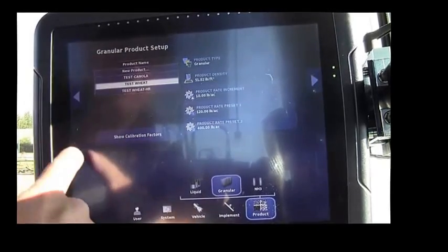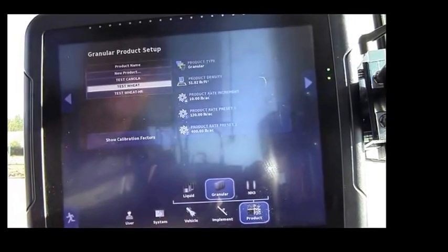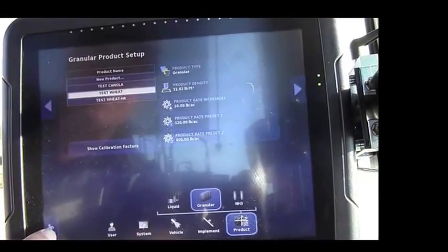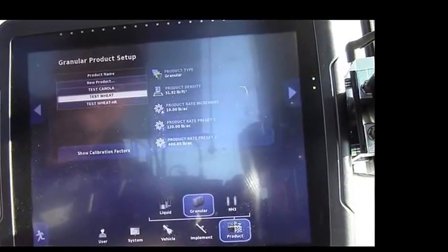We're now done in the setup. Touch the wrench in the lower left corner.